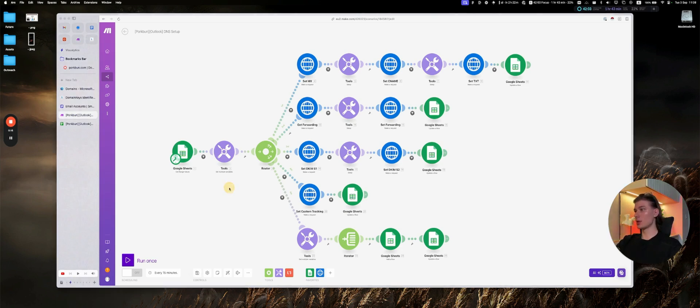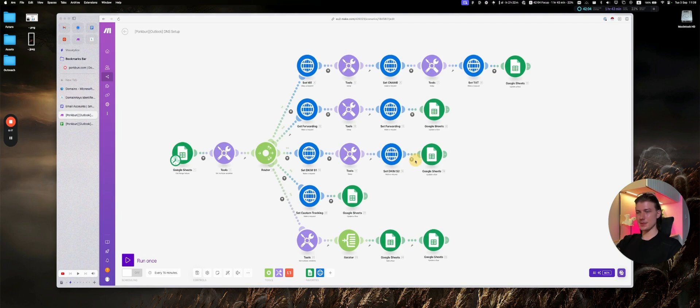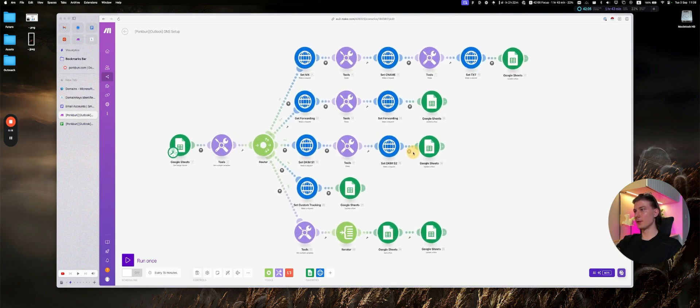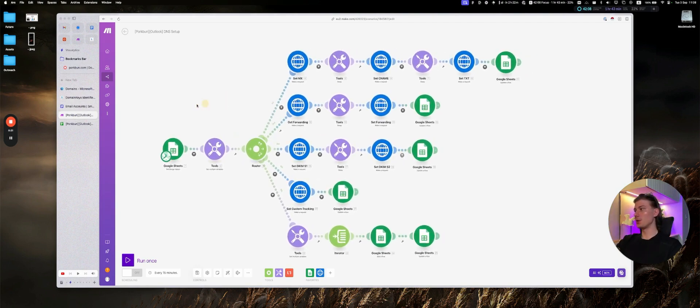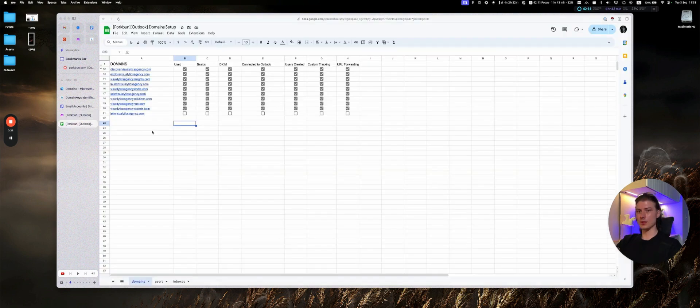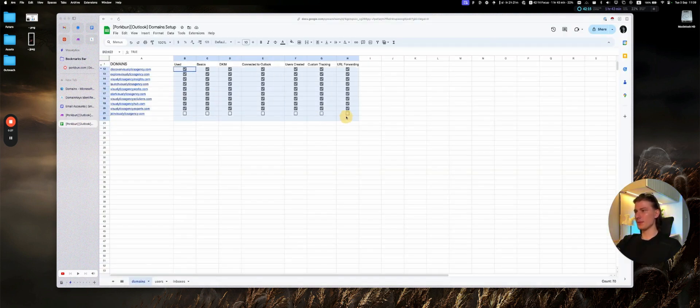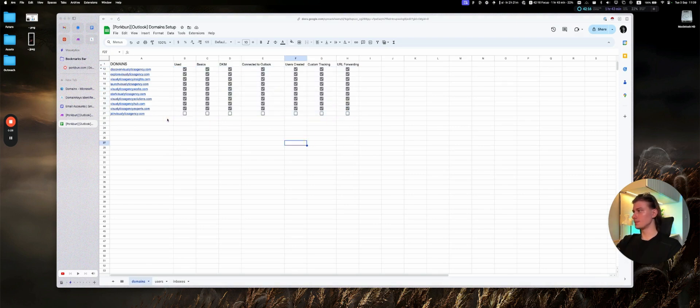Diving into this stuff, this is the automation itself. It's kind of simple. We are iterating over the document that contains all the domains, all the stuff that we need to do.